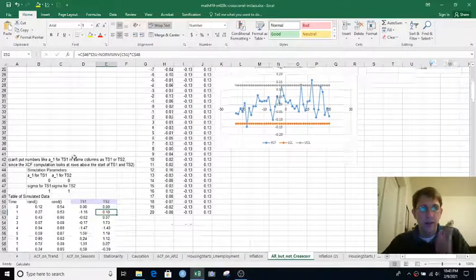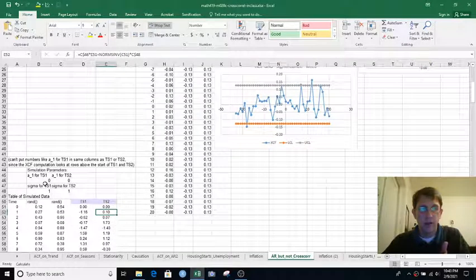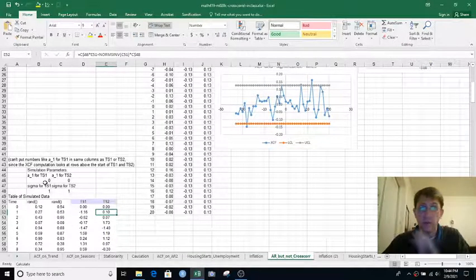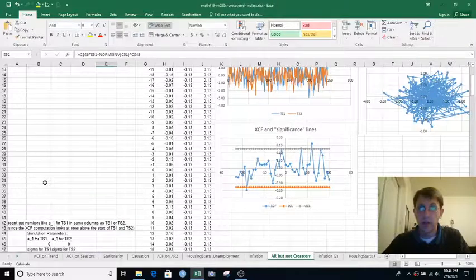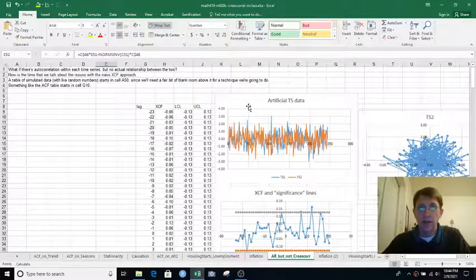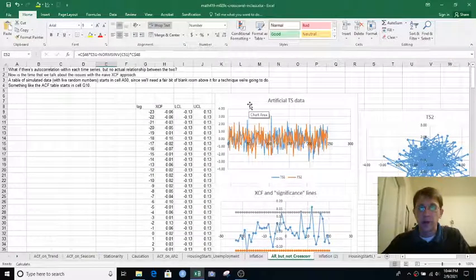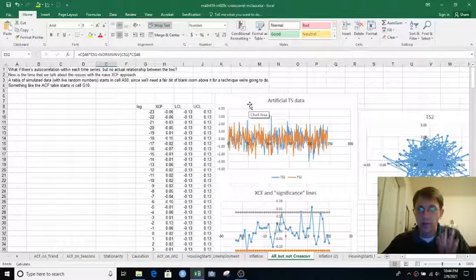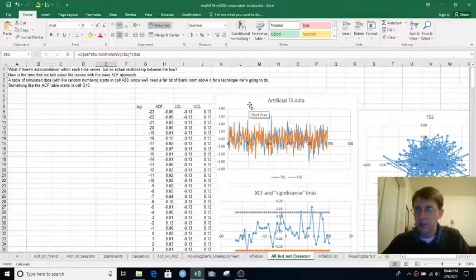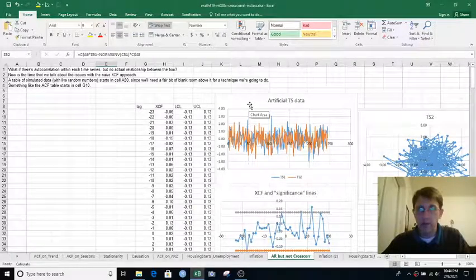And right now I have the AR parameters, the AR1, set to 0. So these are just white noise processes. And if we graph them both against time, we just see kind of random jitters up and down.